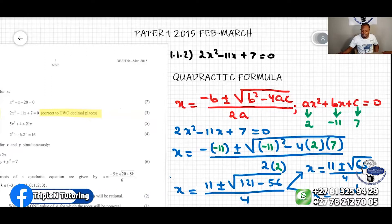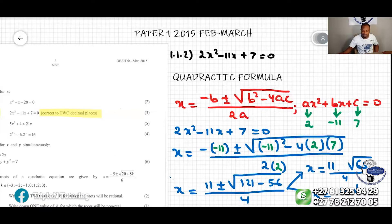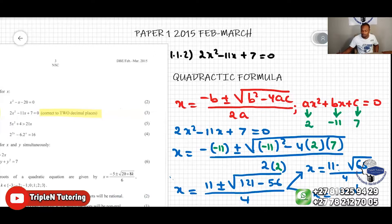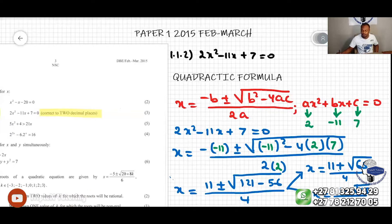So we have x equal to 11 plus or minus square root of 65, all over 4.